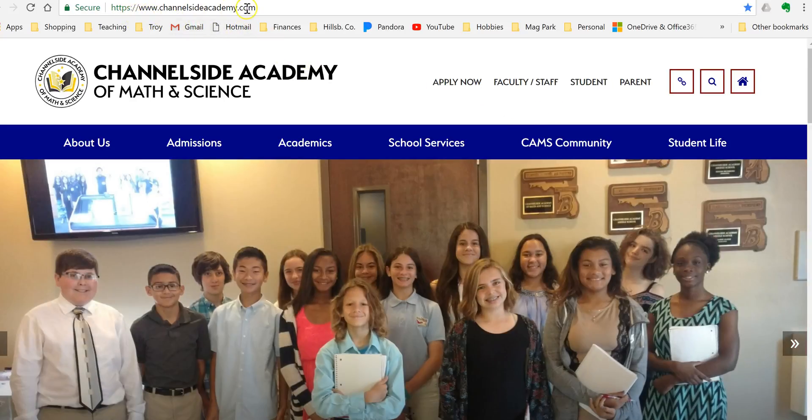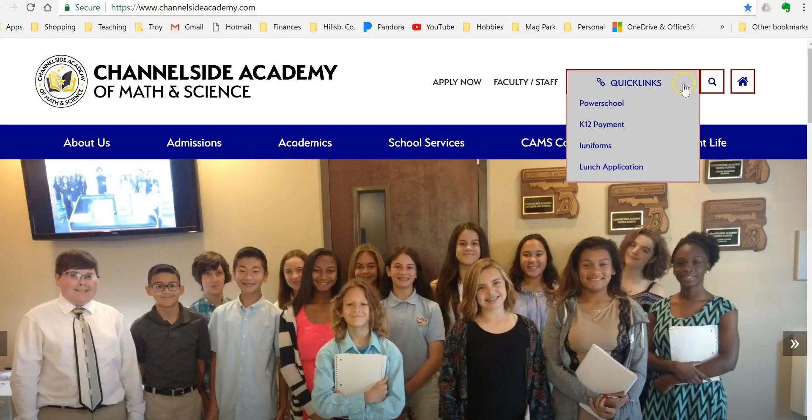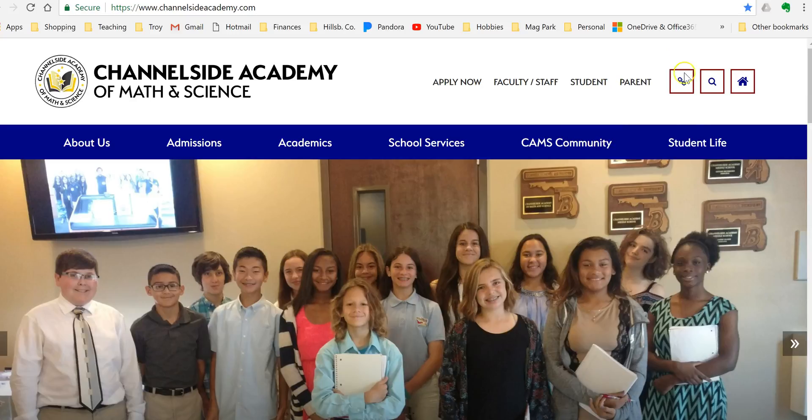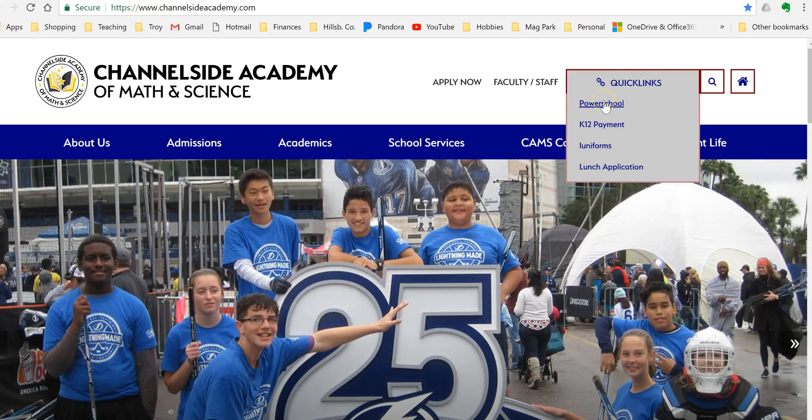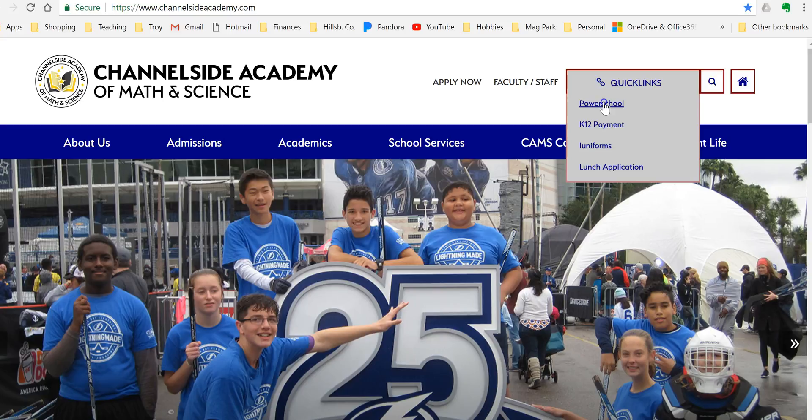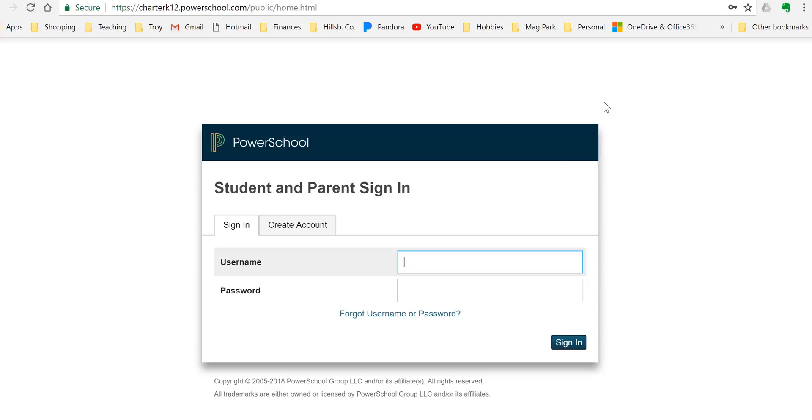Well, the only way is to go through PowerSchools, and the easiest way to get to PowerSchools is to go to channelsiteacademy.com and up at the top, these quick links right here. If you just hover your mouse over it, one of them is PowerSchools. You'll click that and that's how you log in.